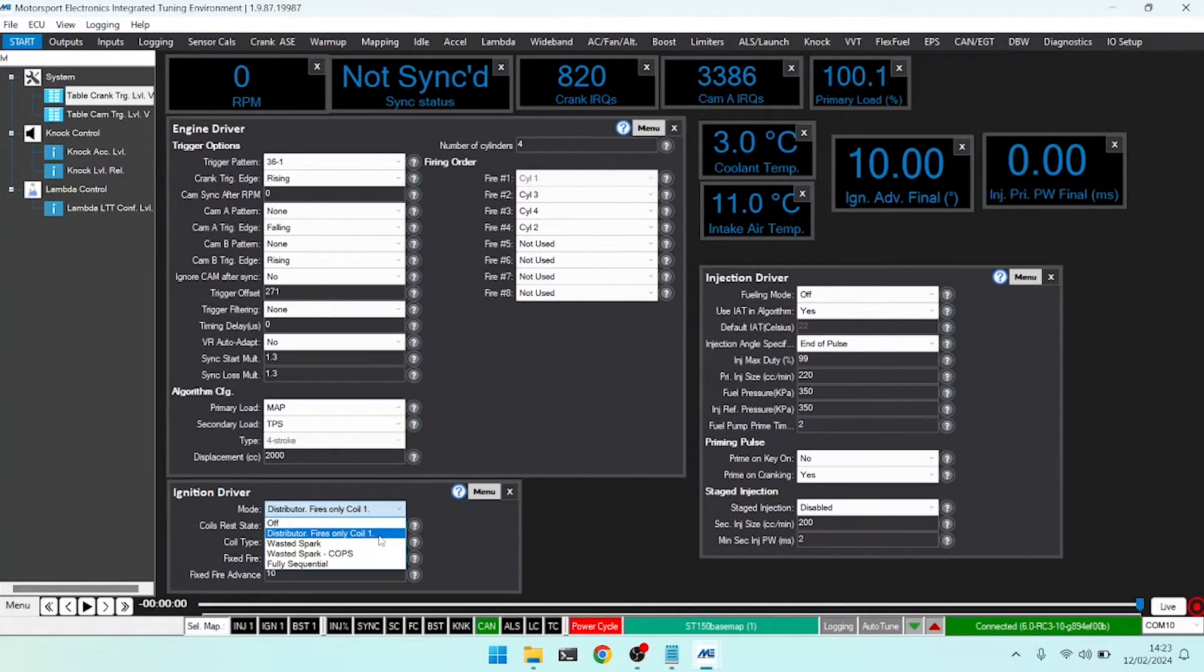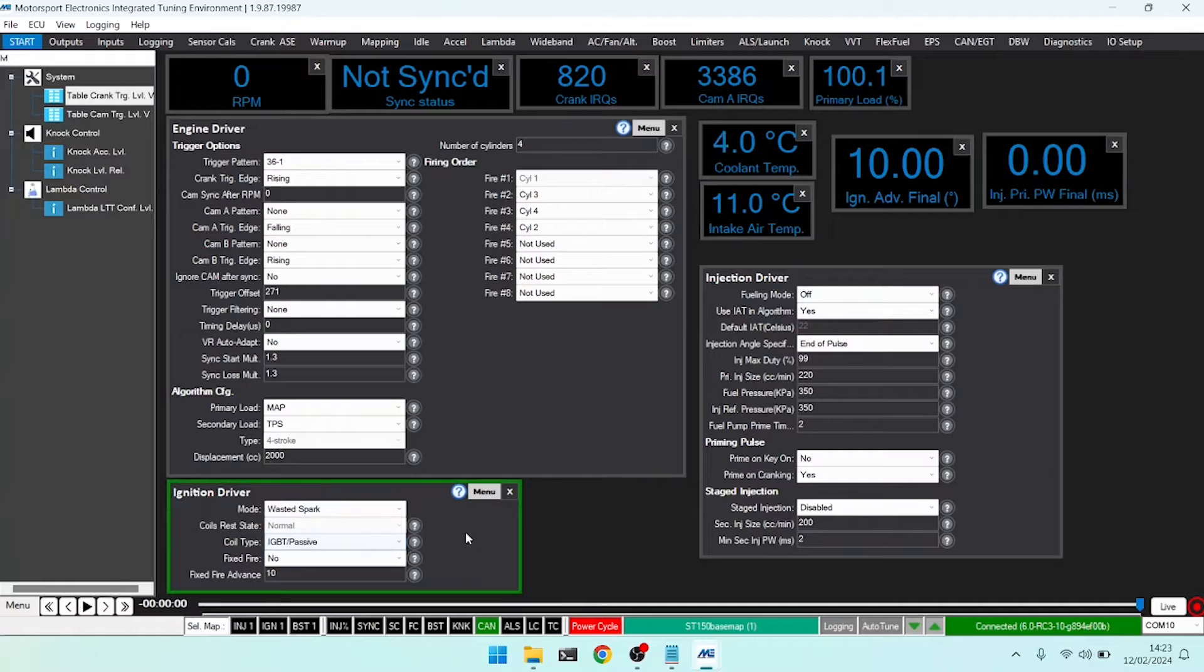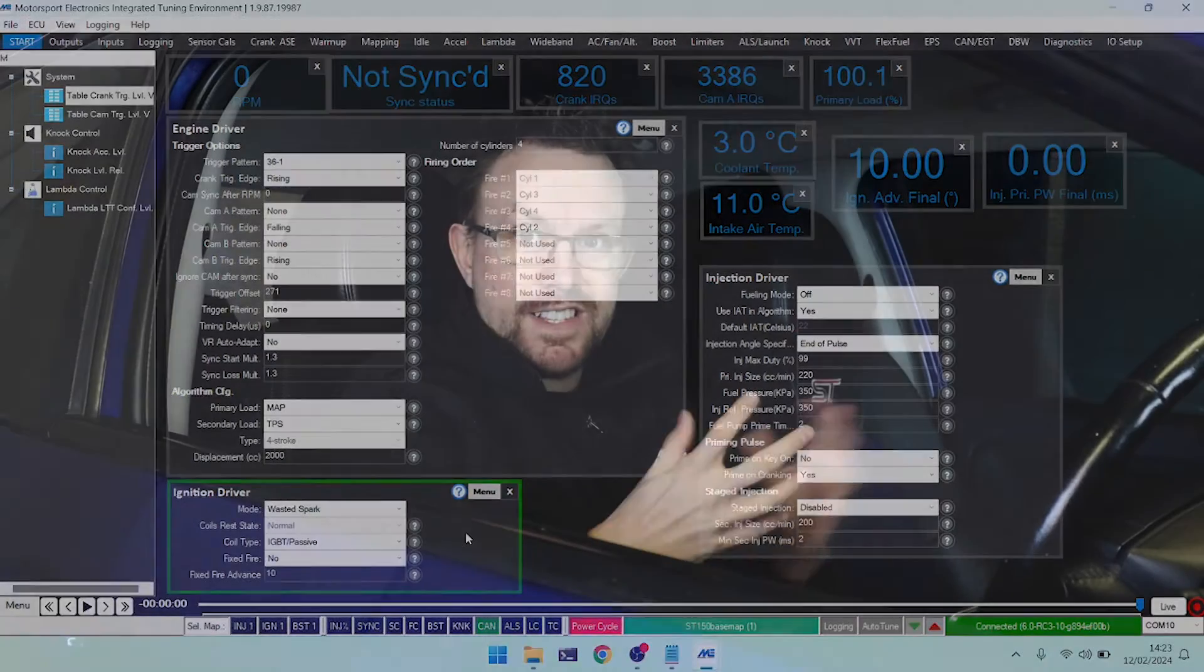Next up, we have wasted spark, a fairly typical and simple ignition system mode. Because we consider engines, and I'll deal with four-cylinder in this case, the two outside pistons will be up together. Which means, whilst one is under compression and one is pushing out exhaust, we can fire both spark plugs at the same time, and one of them will be effective.